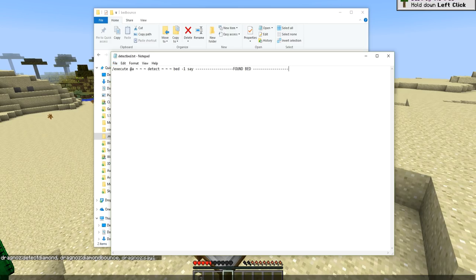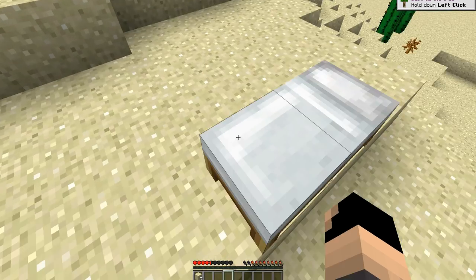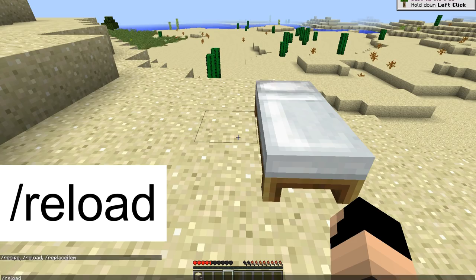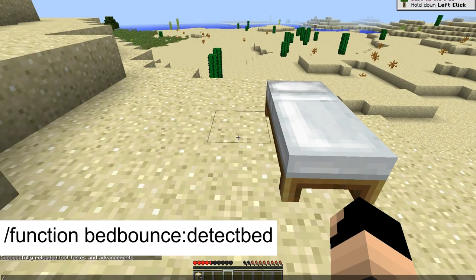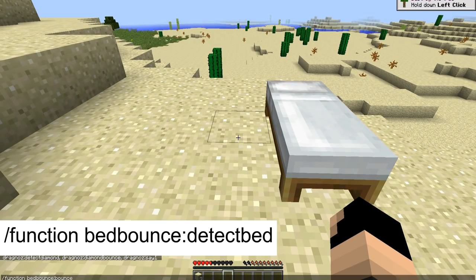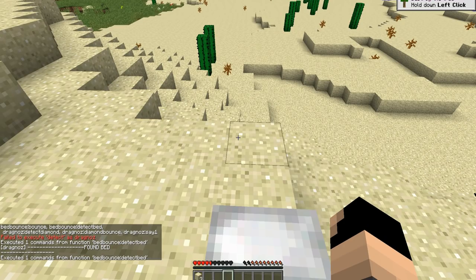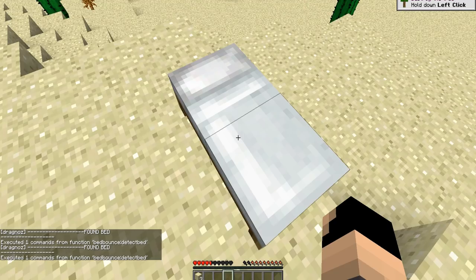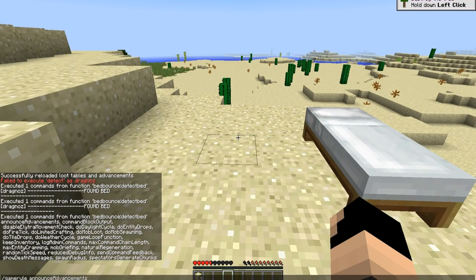Now we need to use /reload — that reloads loot tables, advancements, as well as functions. If I run the function 'bed_bounce/detect_bed' it says 'failed to execute'. If I stand on top of the bed and run it, it says 'found bed' — running it again, found bed, found bed. Wonderful, it works.